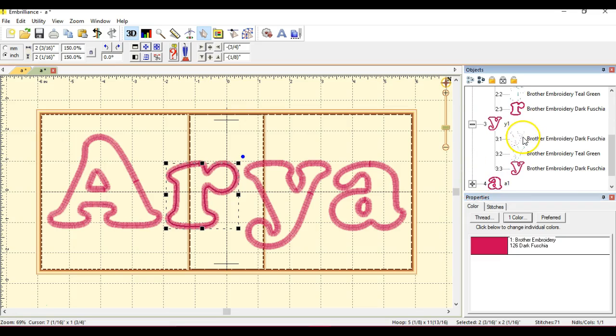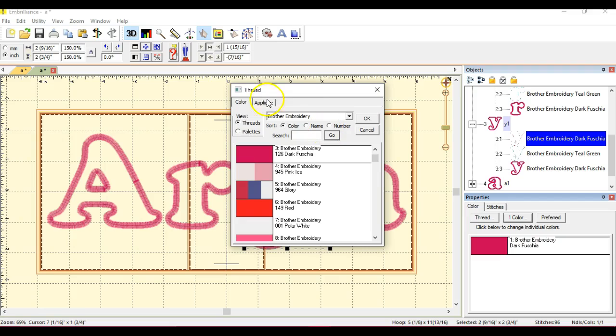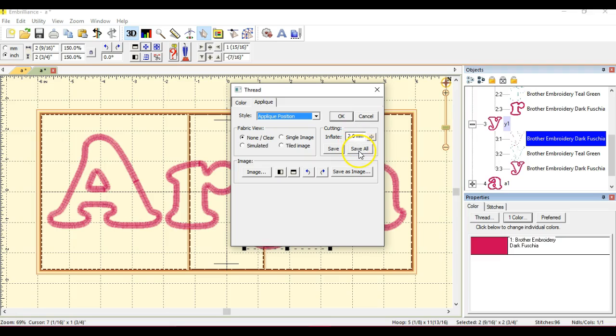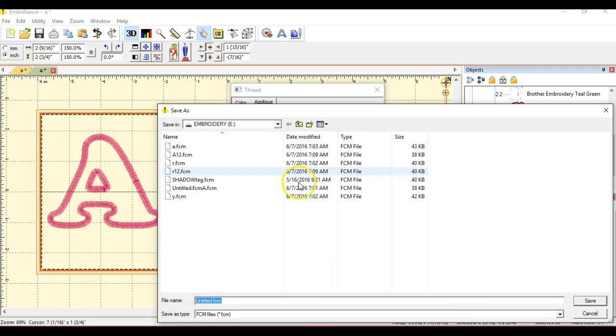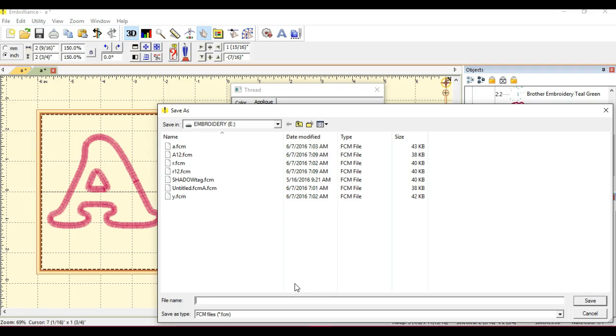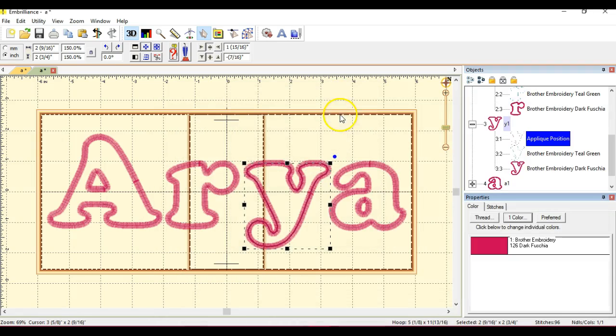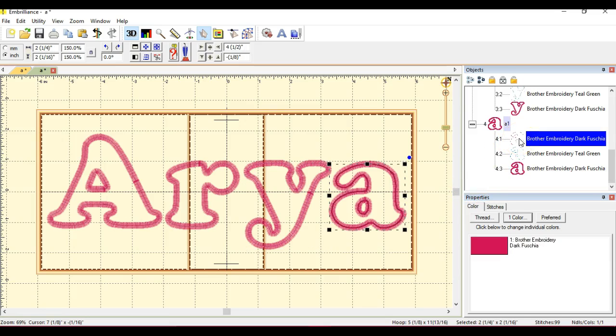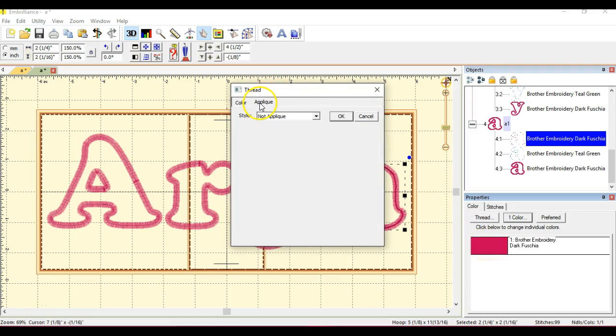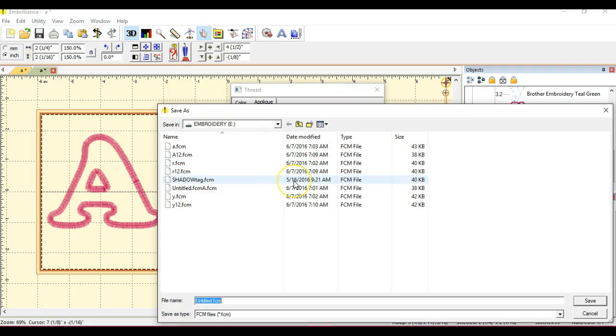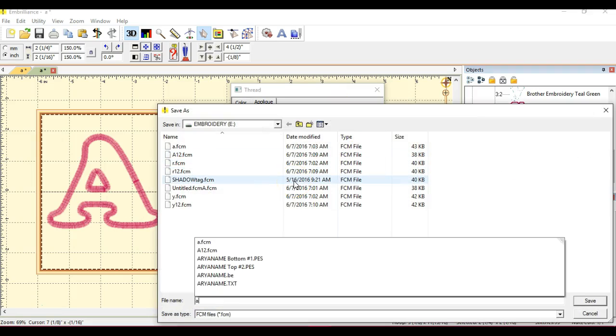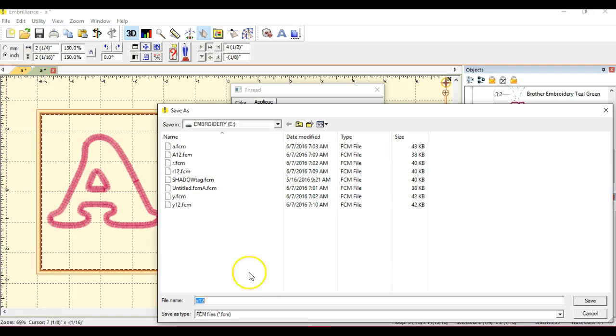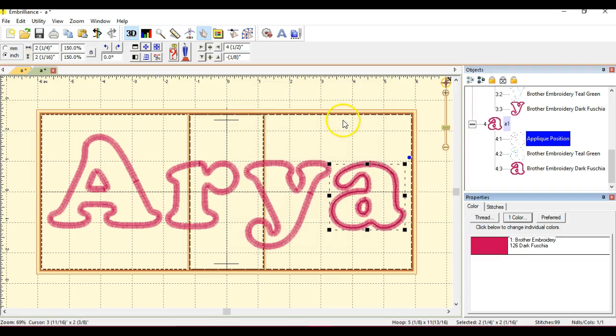And this will be A12, and I'll just keep right on going doing this. I won't shut this off because I know some people need this constant repetition. A12, save. Y. This one, applique position, save all. R12. No, Y12. Enter. This one, this one, applique position, save all. Little a 12. My cat. A12 lower.